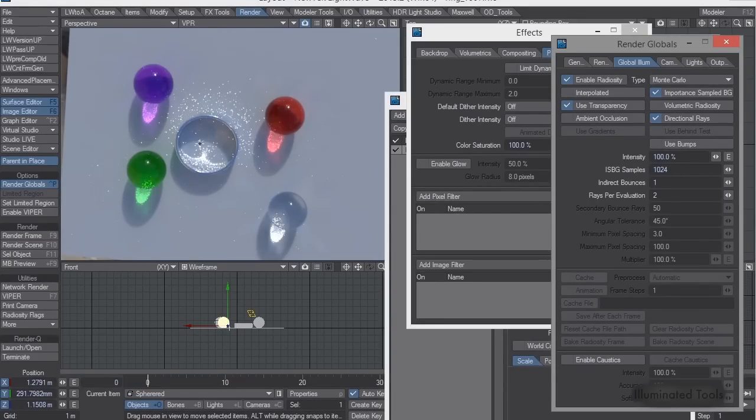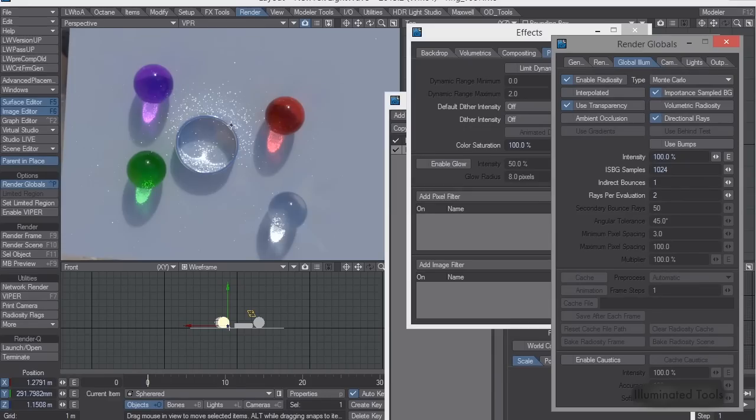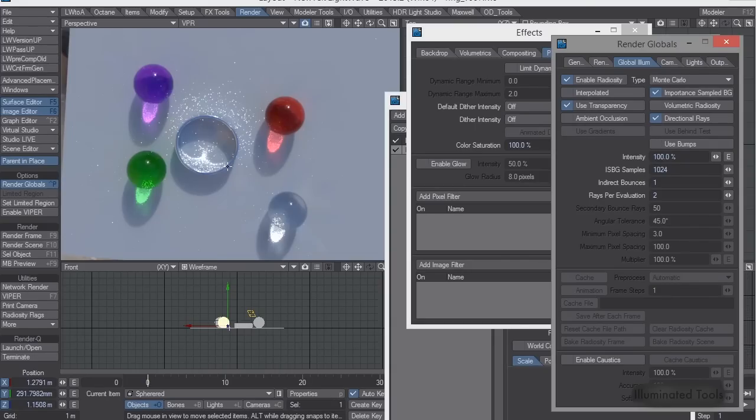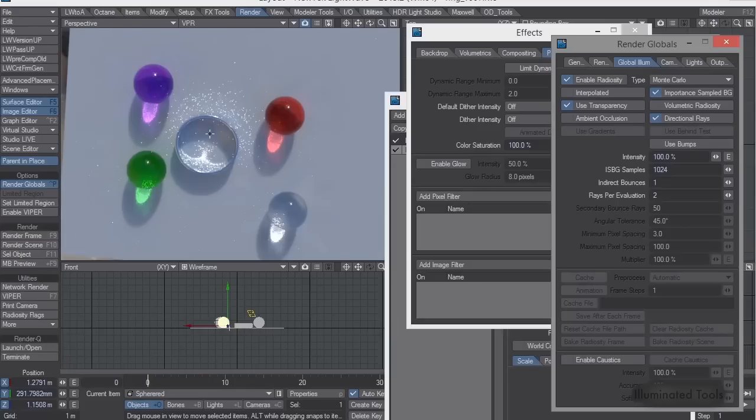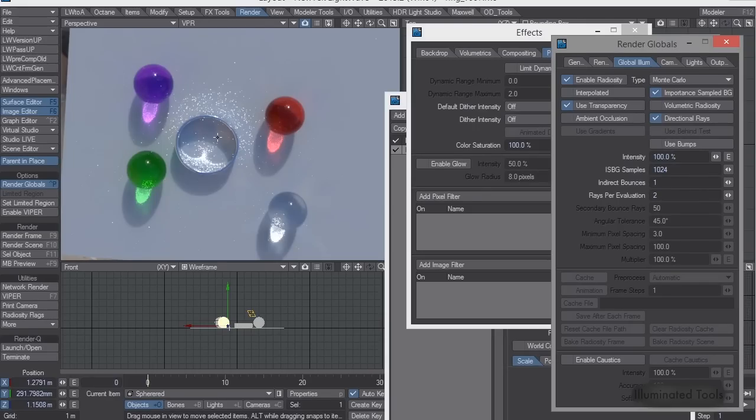Now, different renderers handle this differently. So I've been playing with Maxwell, Octane, C4D's native renderer, and what I've noticed is Octane of all of them is the one that does it technically correct, which is what you're actually seeing Lightwave trying to do here,